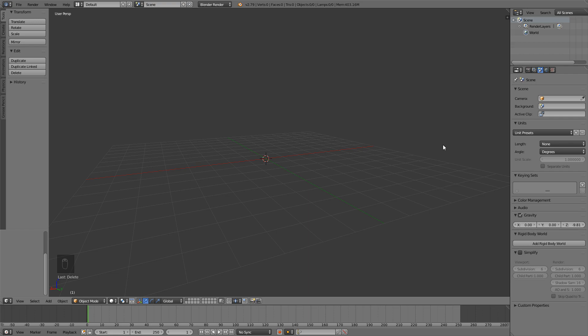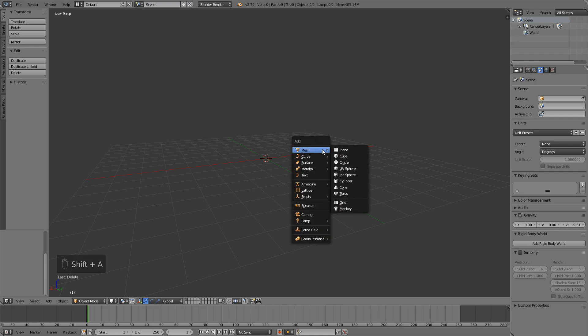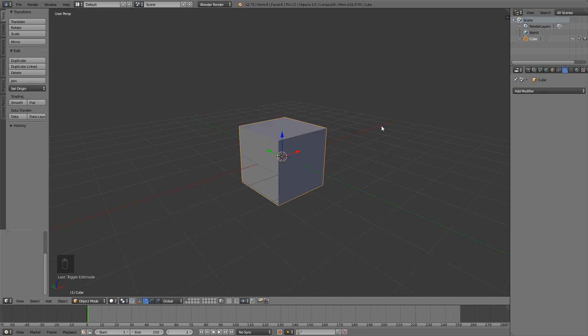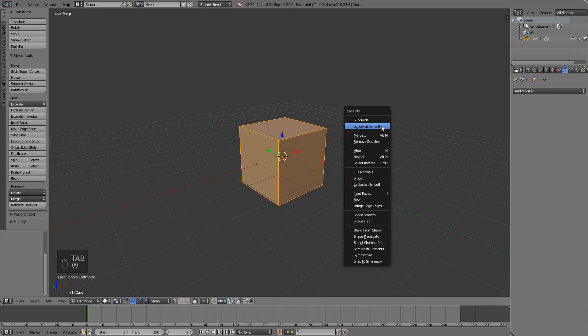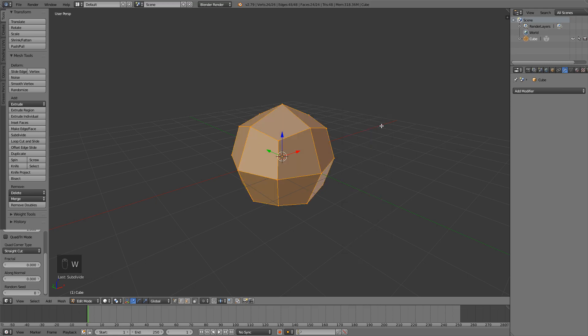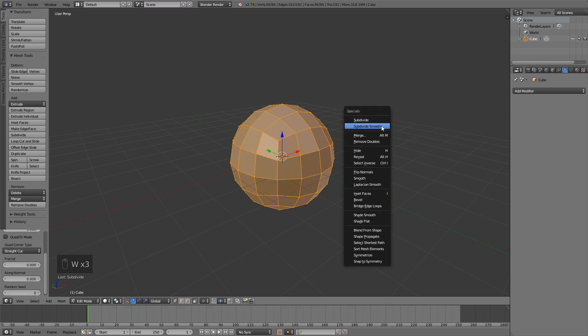First thing you're going to need is a cube, so just press Shift+A, mesh and add a cube. Now go to edit mode with Tab and then press W and subdivide smooth. Do that a couple times.